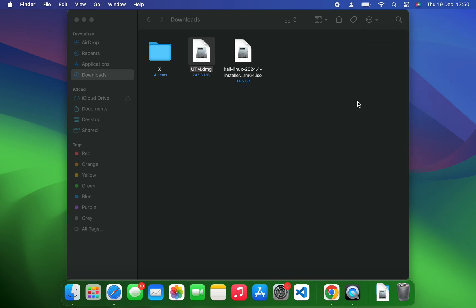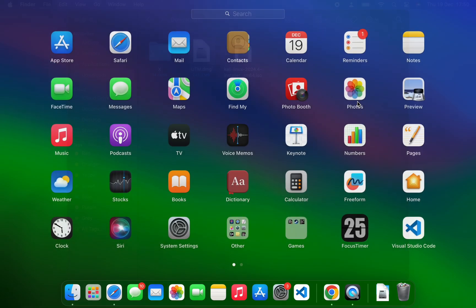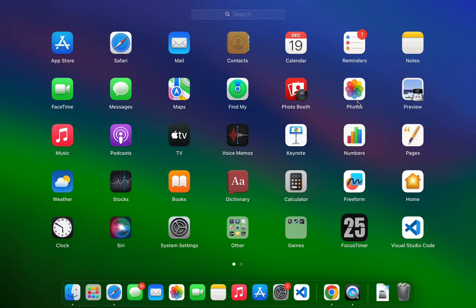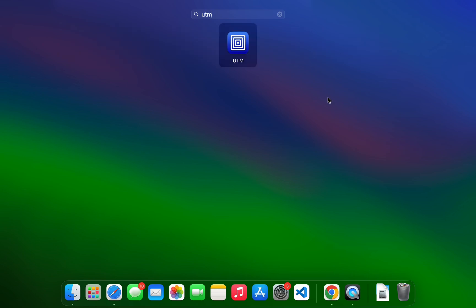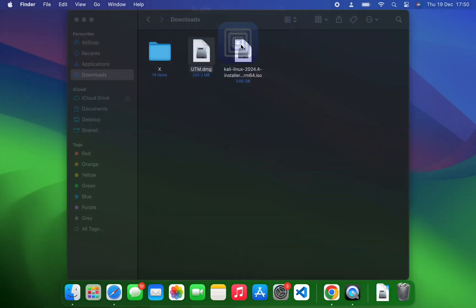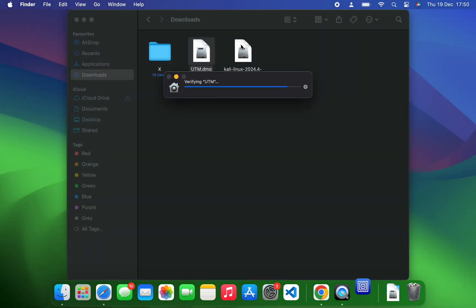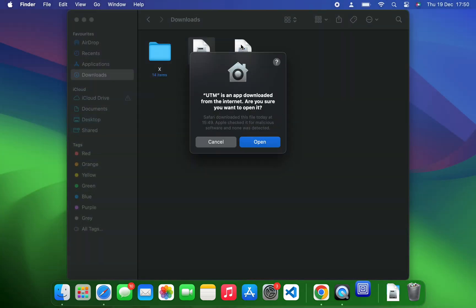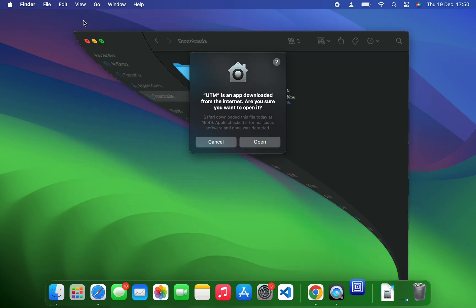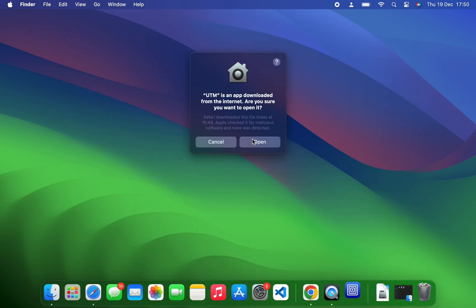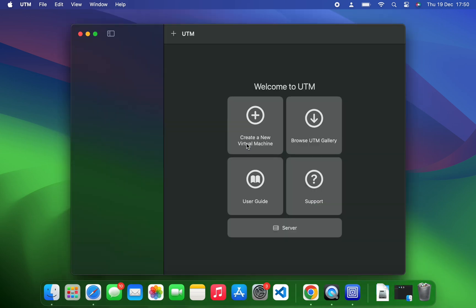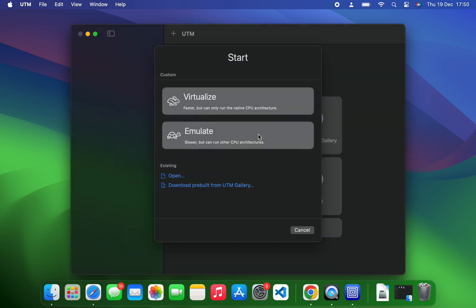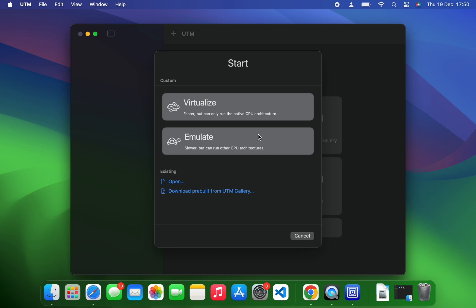We can now run it from our launcher, so let's search for UTM and open it. First we're going to create a new virtual machine by clicking on the plus icon. Let's create and we're going to select virtualize, which is faster, and we're going to use it to run our native ARM64 image file instead of using the emulate option where we can run x86 64-bit images.